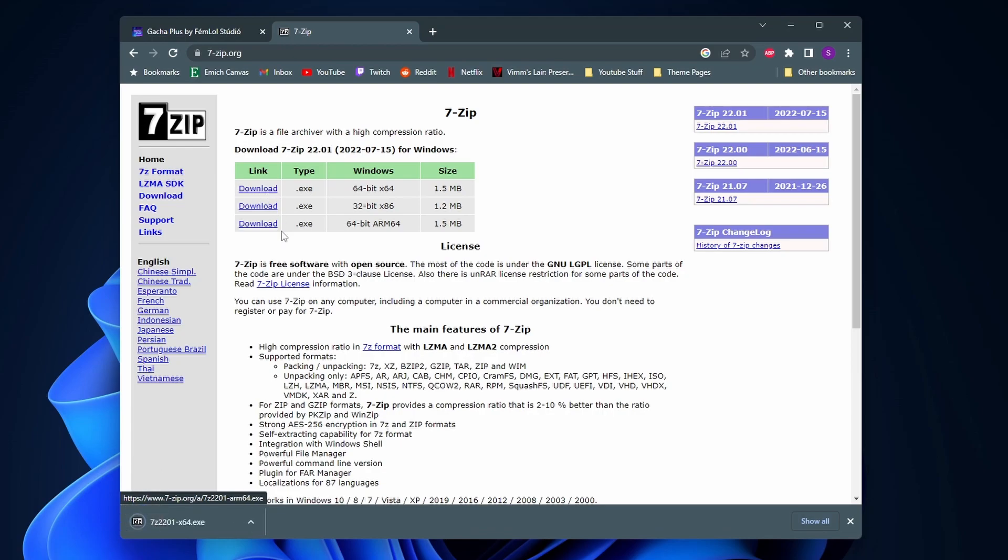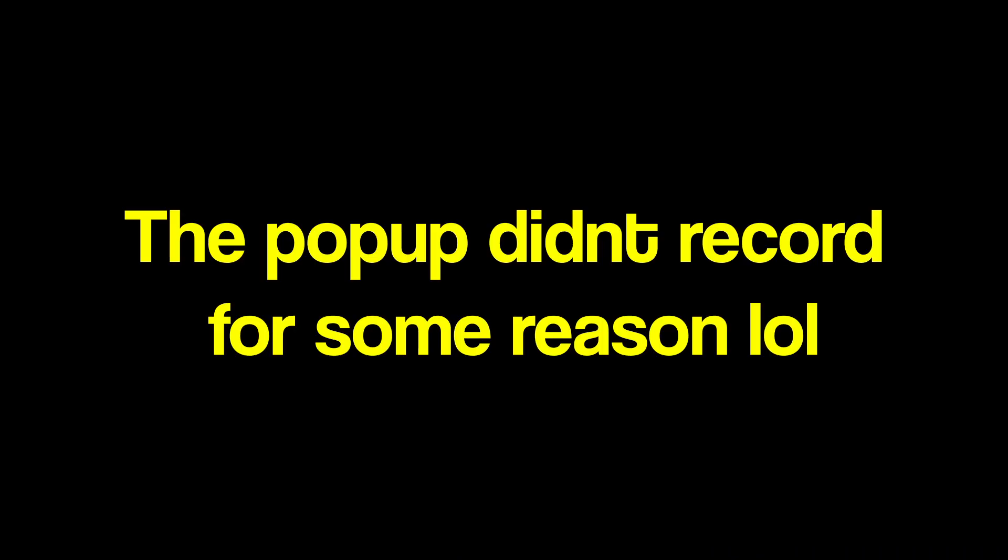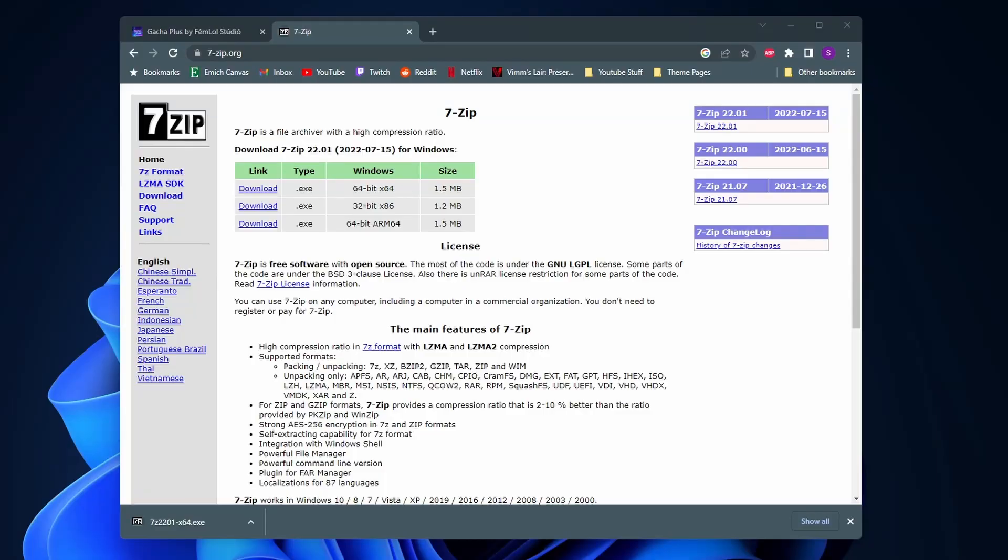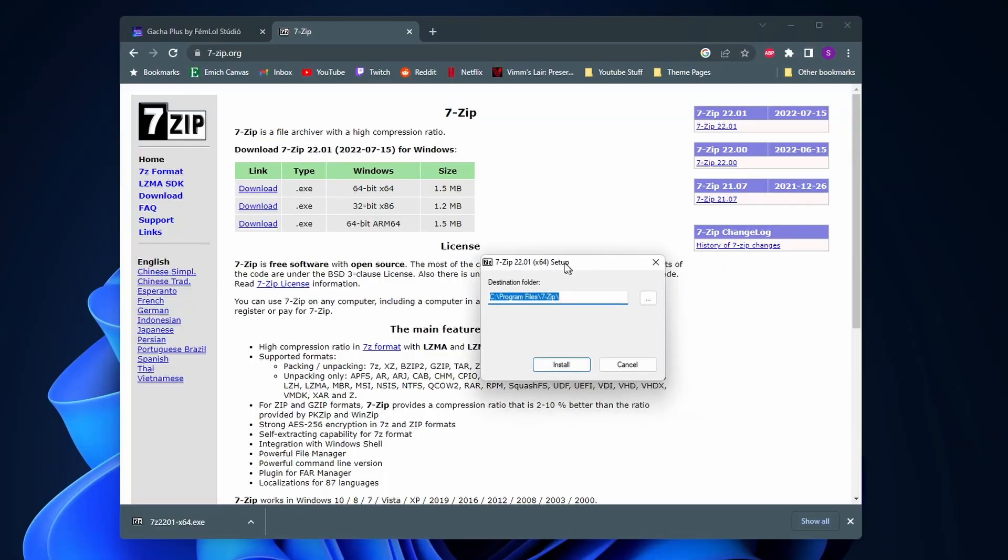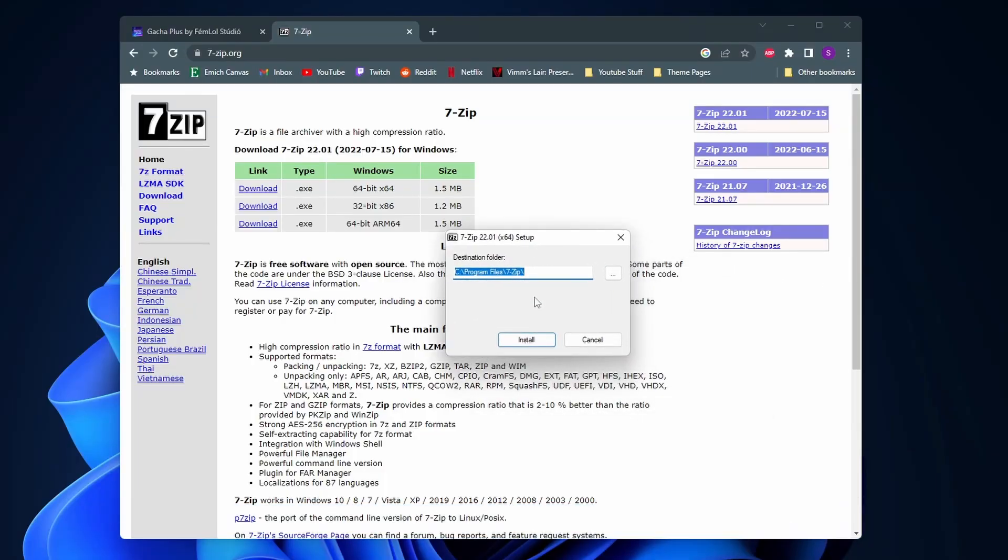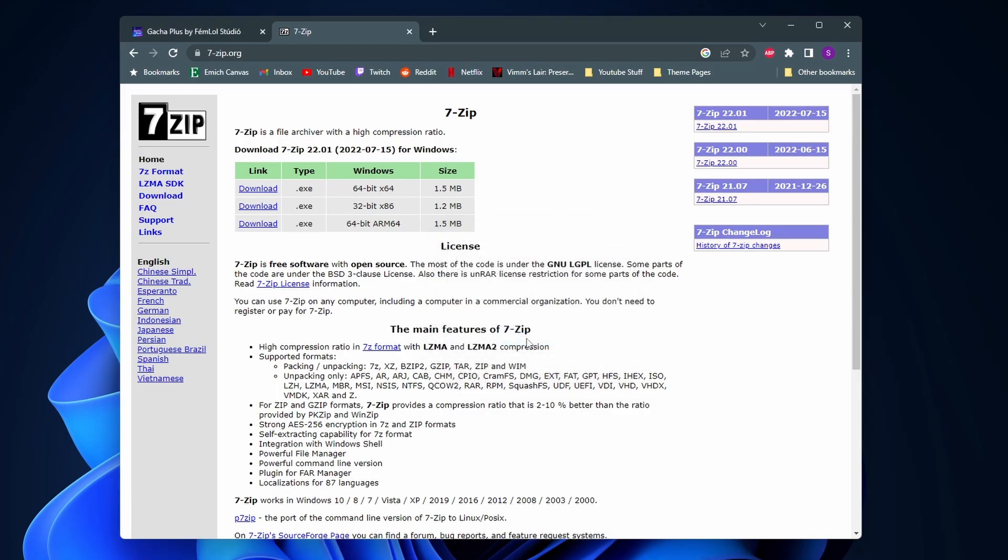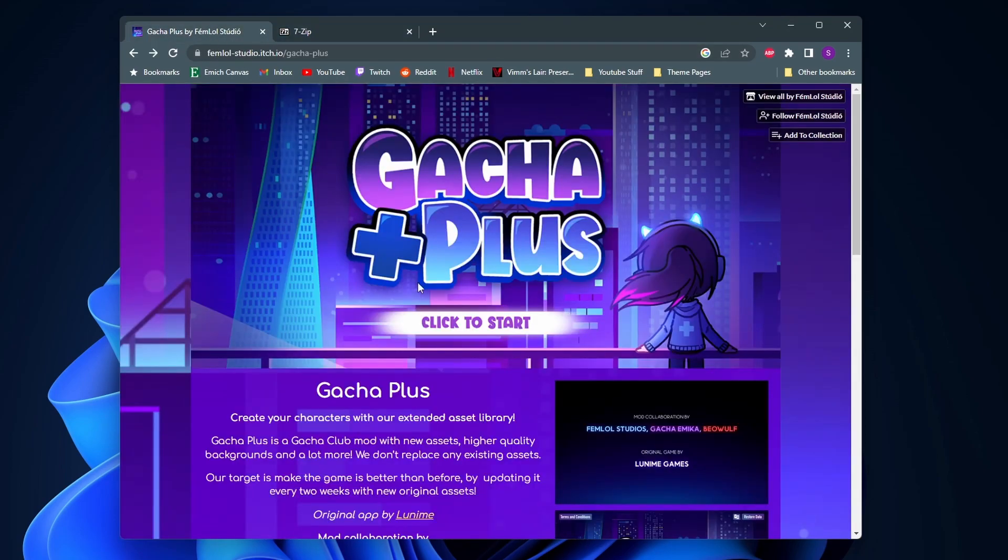As you can see I have it downloaded here on the bottom so I'm just gonna click on it. You want to click on yes to this pop-up here and then installing it is super simple, you just click on install. Once you see that it's installed you can just close out of this window and now we can go to the Gacha Plus website and actually download the mod.